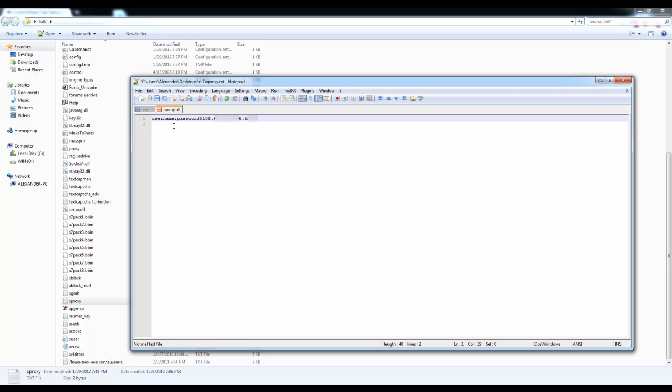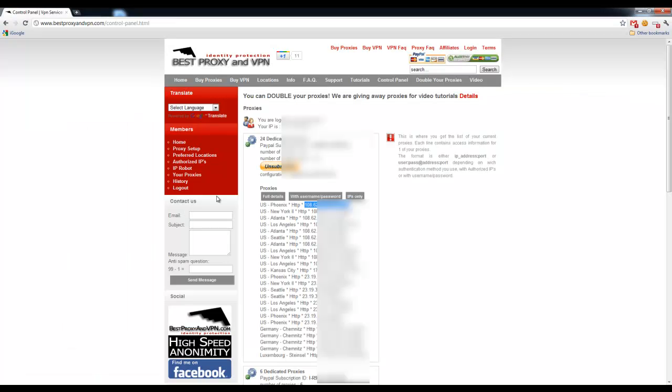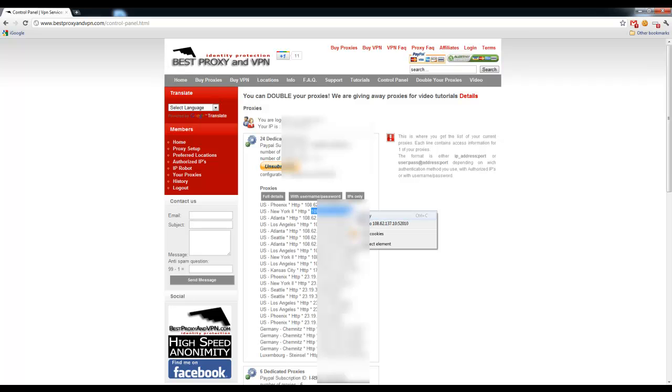And let's say if you're using more than just one proxy, I'm going to go ahead and do a second one just to show you how to use more than just one proxy with XRumor. So, what we're going to do is, we're going to go back to our control panel at Best Proxy and VPN. We're going to log in into our control panel and just copy the second proxy.